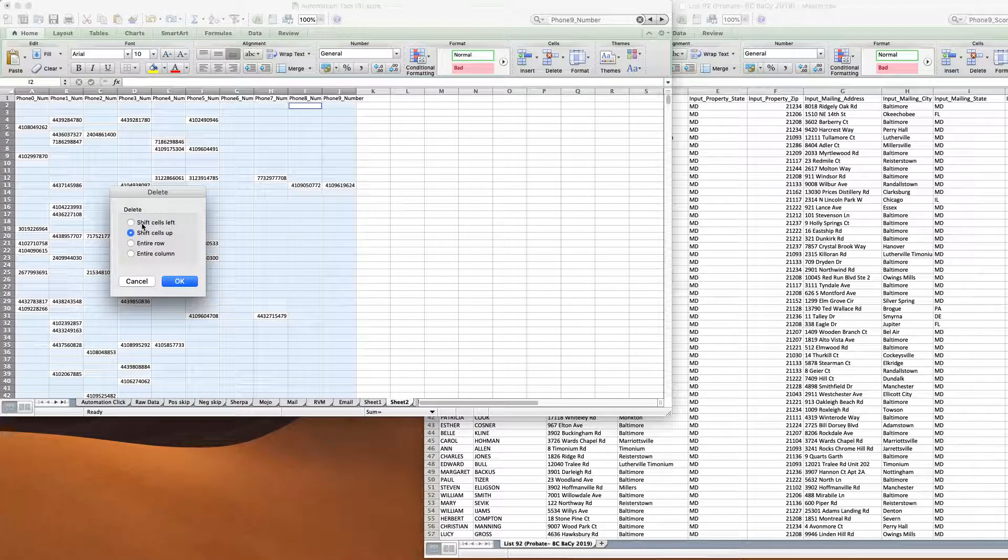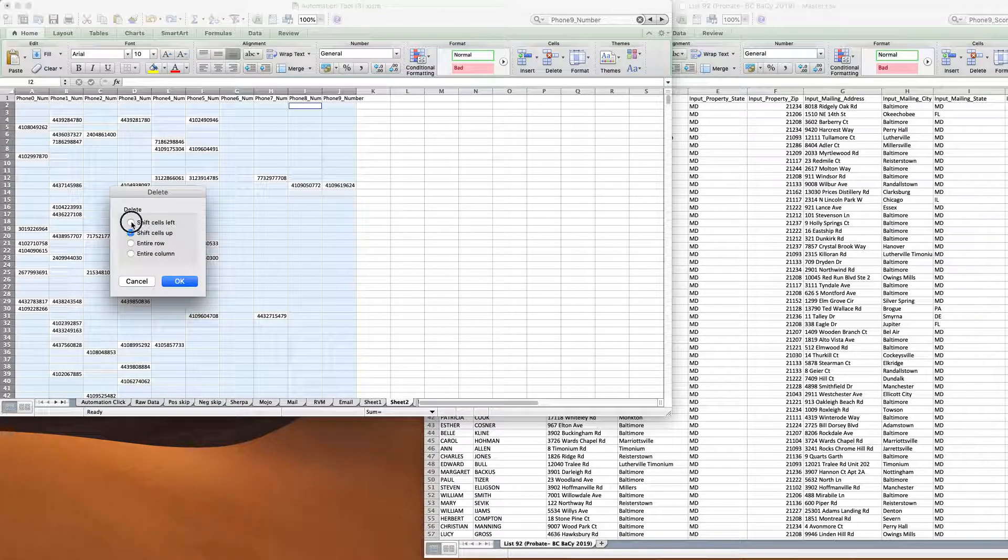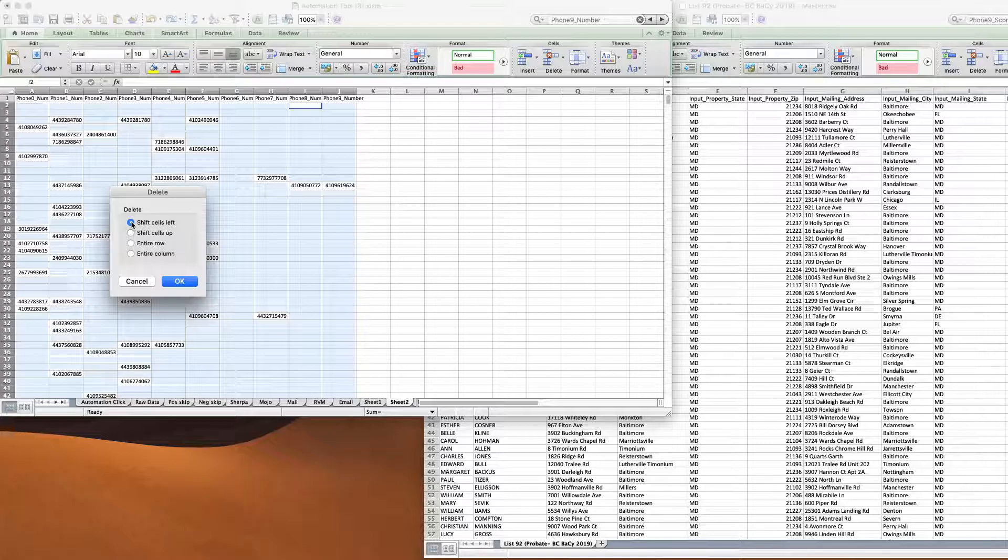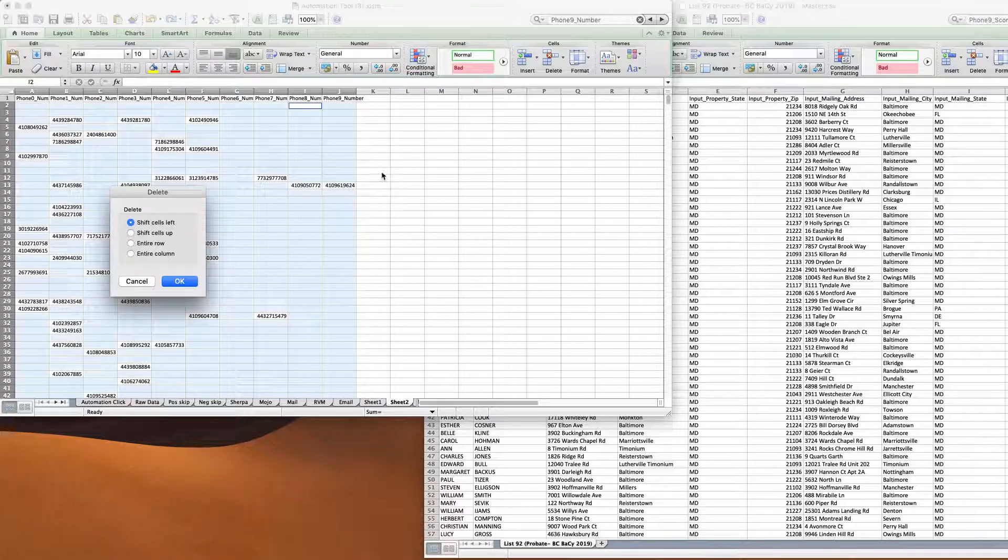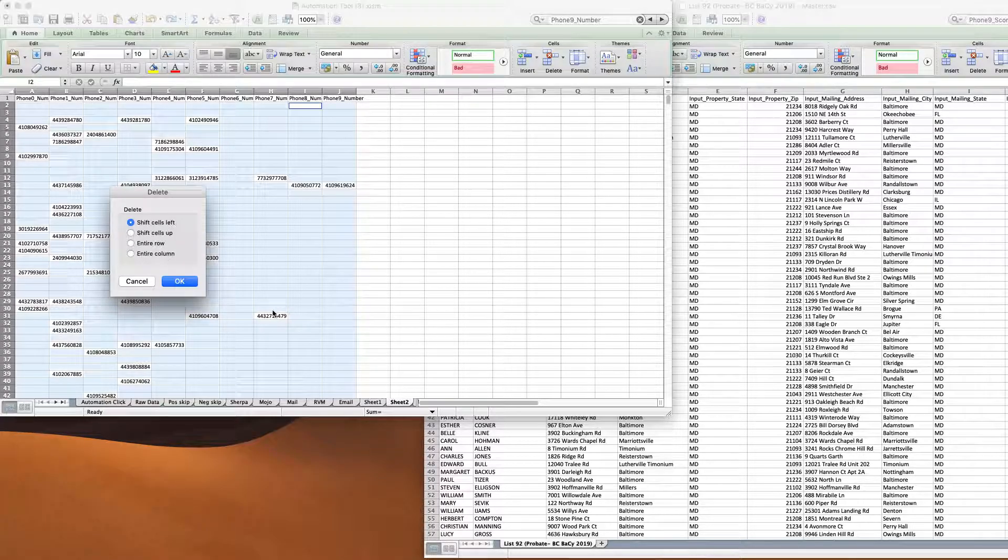And then we're going to right click and we're going to click Delete, Shift Cells Left. That's very important because we only want these numbers to go left, not up, so just left to keep them on the same line item.